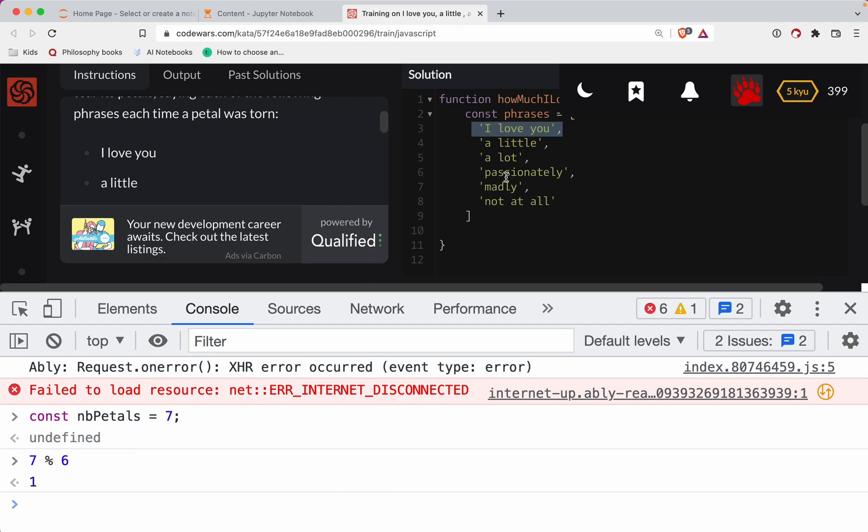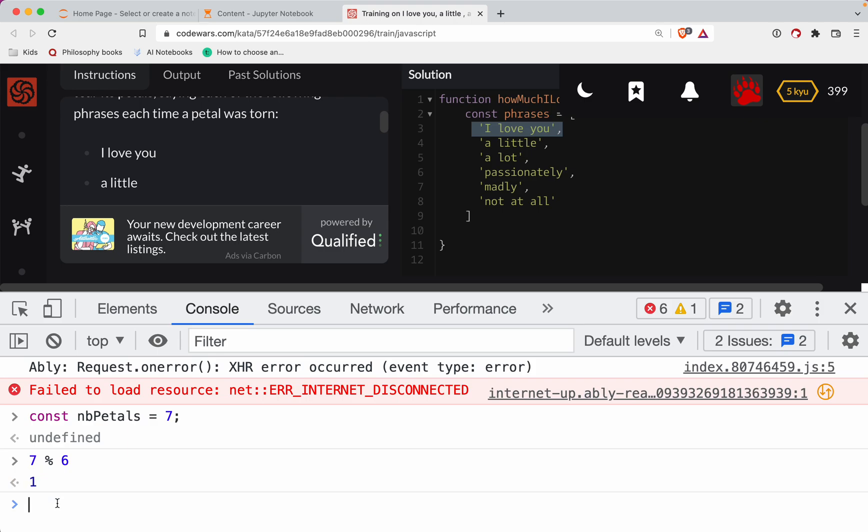Now the tricky part with this is that we're also dealing with zero based indexing here. So when we have one here as our first one, really we've got to subtract zero here. So that's all fine and good. But the problem is, what if it's exactly six?